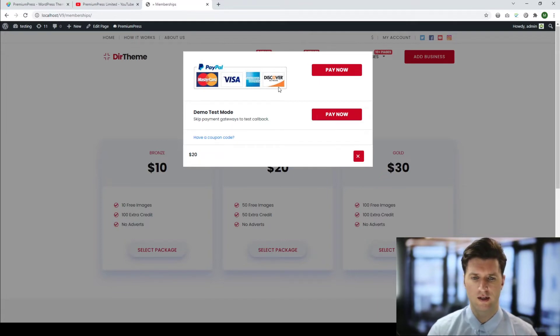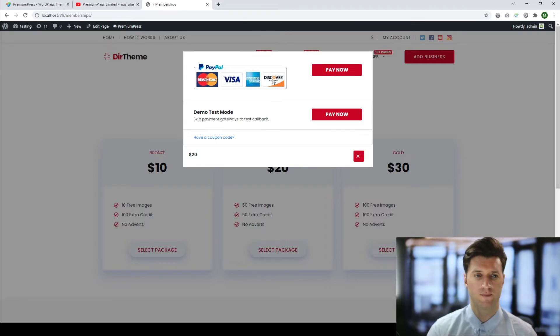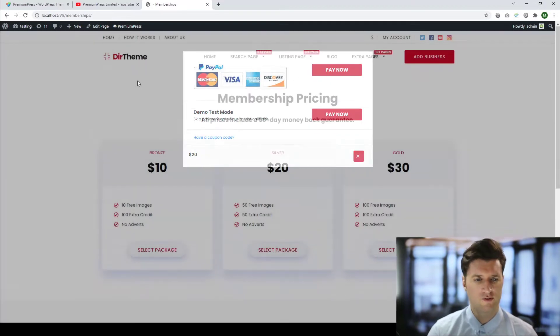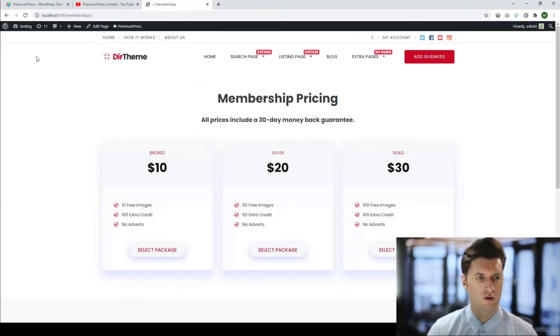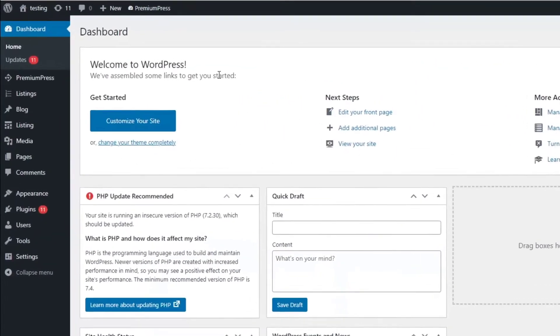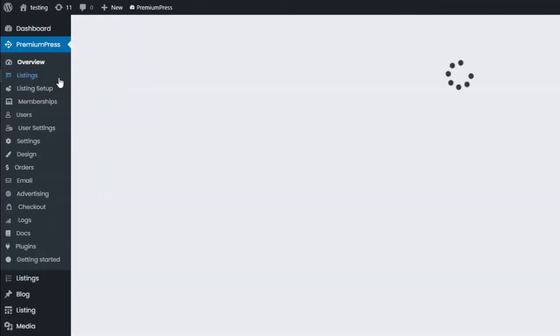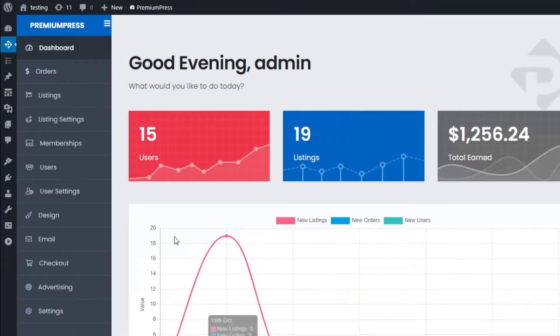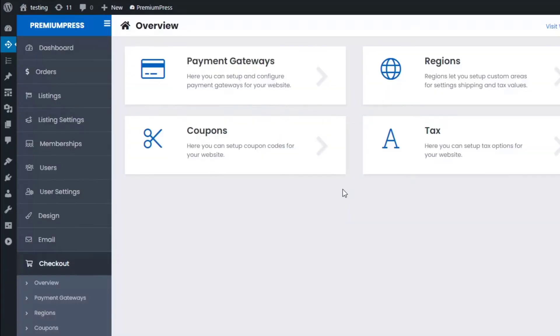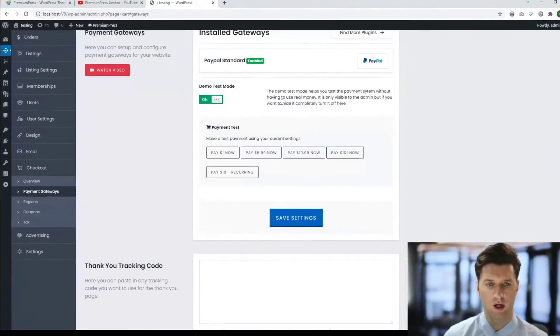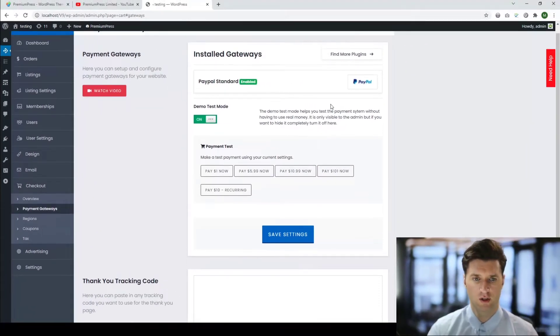So how do I add additional payment gateways to this section? Well, it's very simple. Let's go to the admin area. We click on Premium Press, we click on Checkout, and we're going to be using the first option here called Payment Gateways.